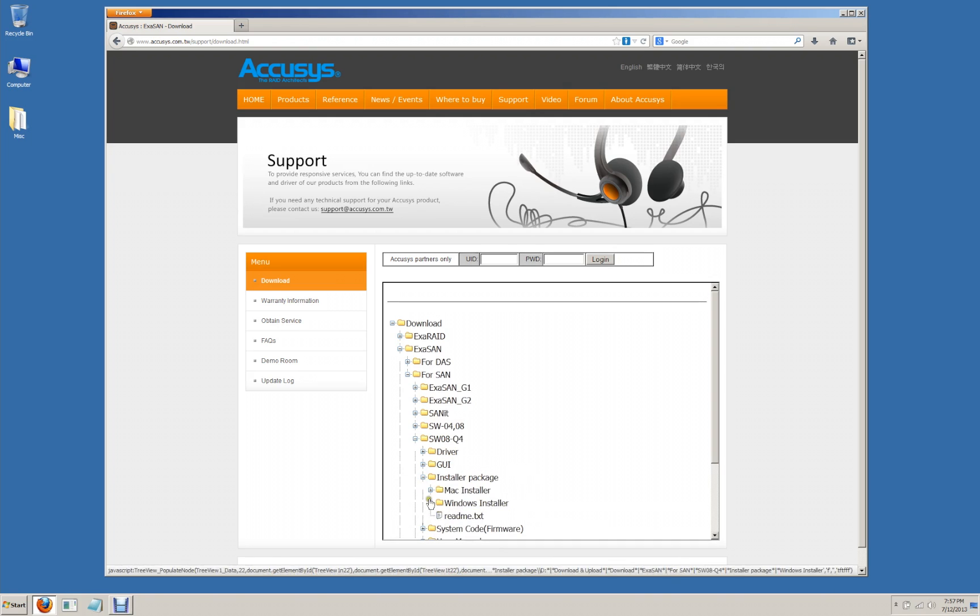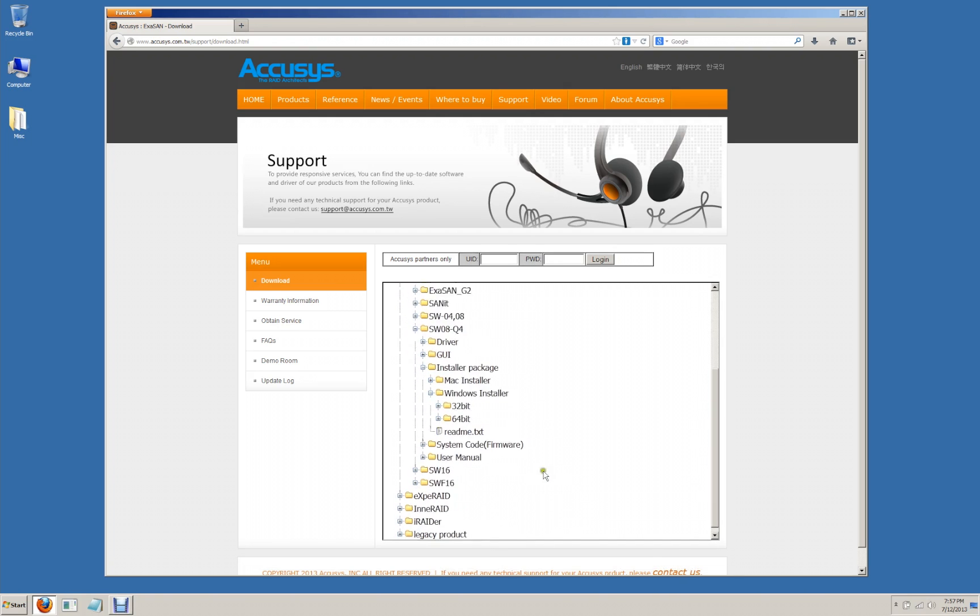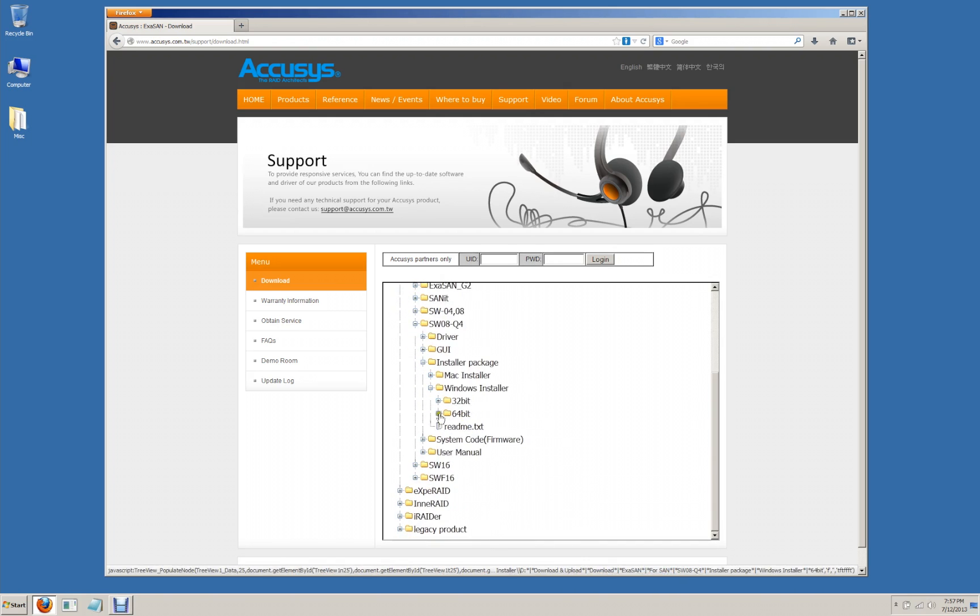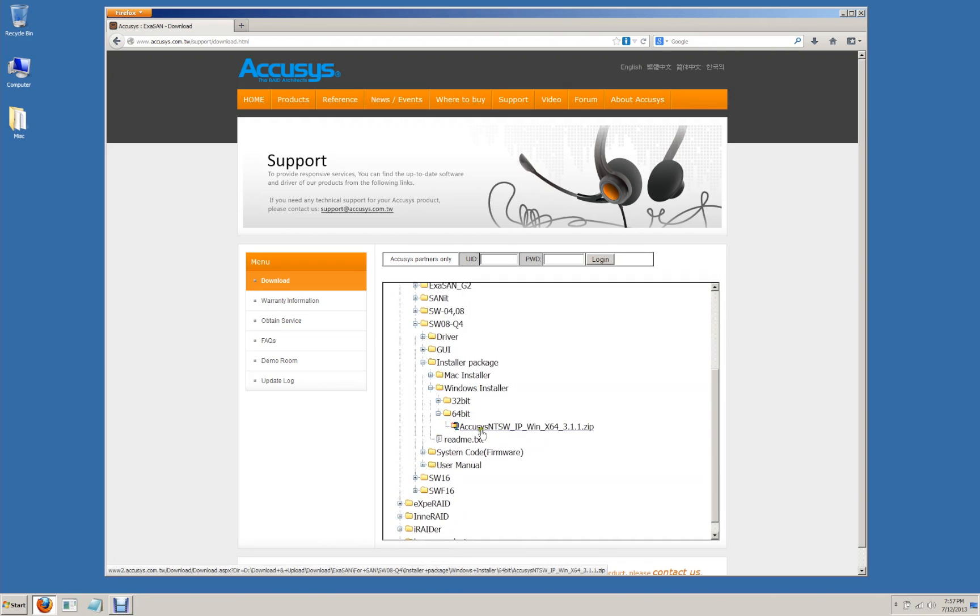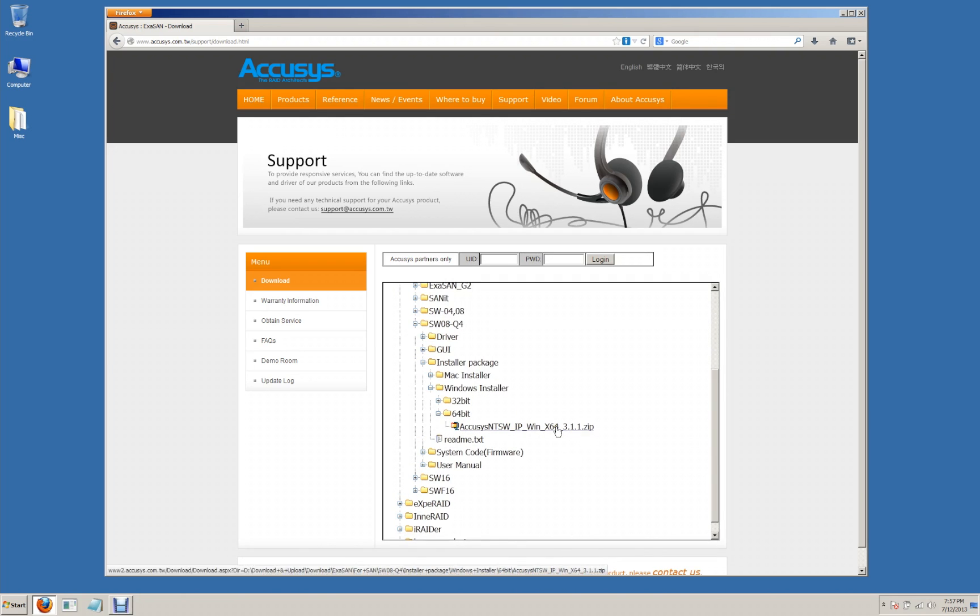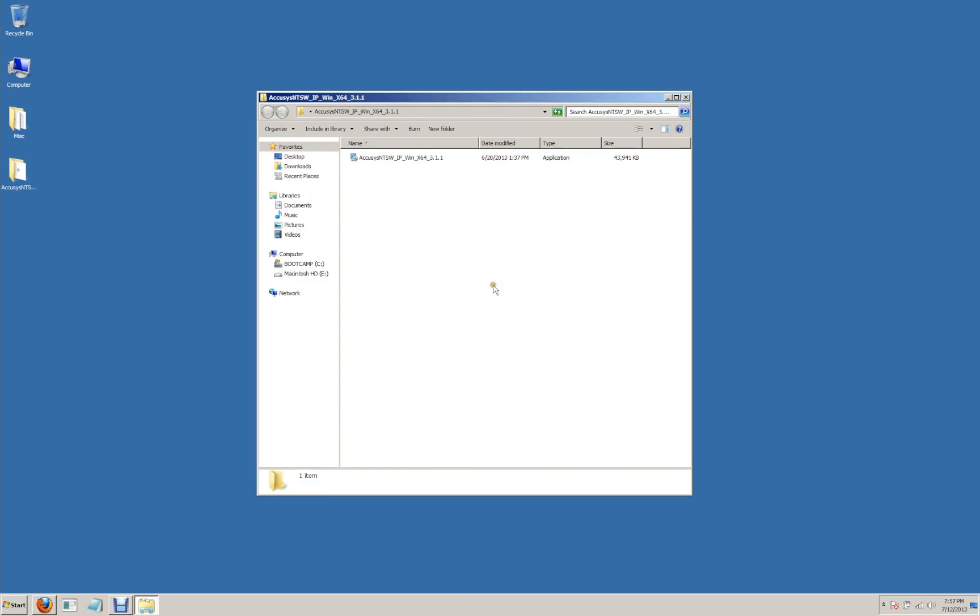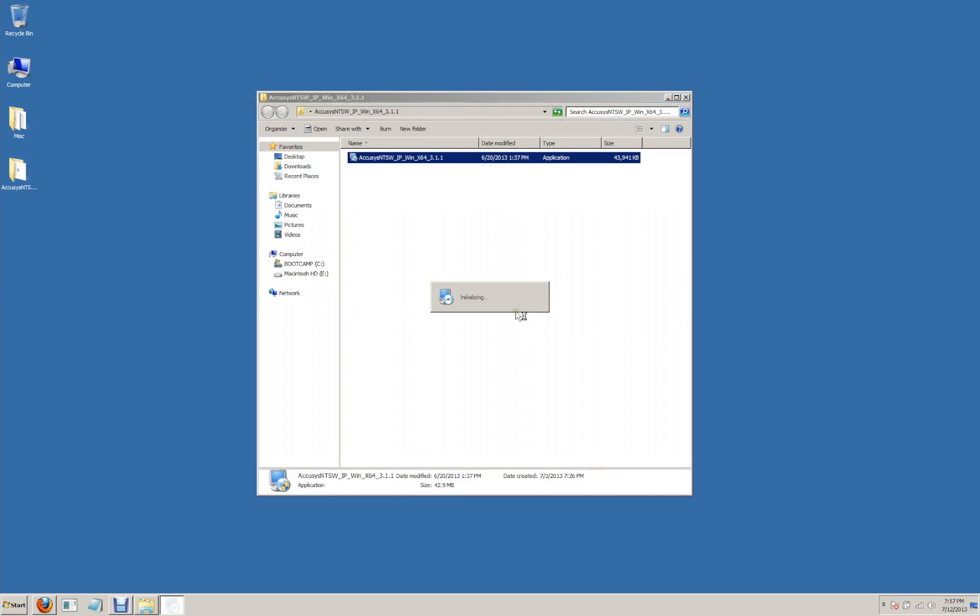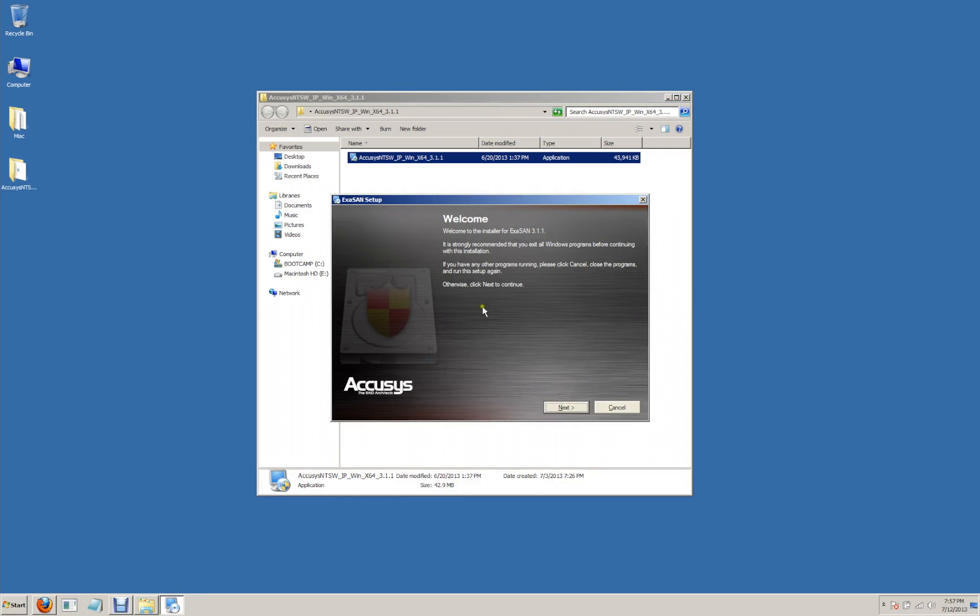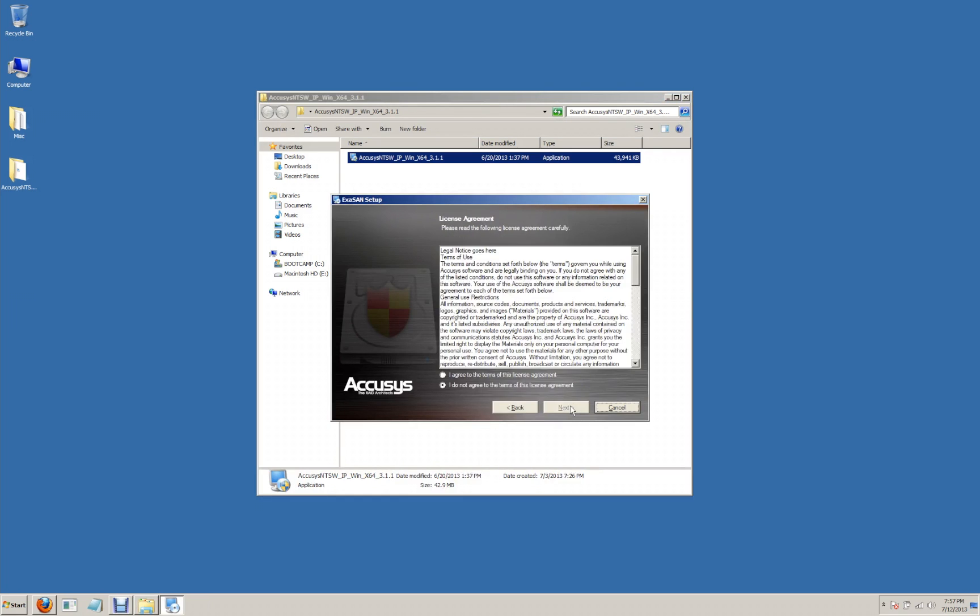From there we want to look for the folder for the installer package which essentially contains the driver, the GUI and the user manuals all in one installer. We're going to get the Windows installer for 64-bit OS's. And so this is the Acusys 3.1.1 driver. We're going to download that and once we have that on our computer we're going to unzip the file and we're going to have a folder with our driver inside. And so we're just going to double-click on that. We're going to accept our user account control. And here is our ExaSan setup installer. So we're going to click next, accept the terms.